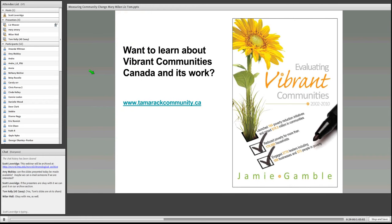We have an evaluation report available on our website. You can learn more about Vibrant Communities through our website and through the Tamarack Community website, which also has a ton of other resources for individuals engaged in collaborative work. We are also entering into phase two of our evaluation, which should be out probably in November or December of this year, where we're looking at what kinds of national supports are really required to help this kind of community change effort become very successful.